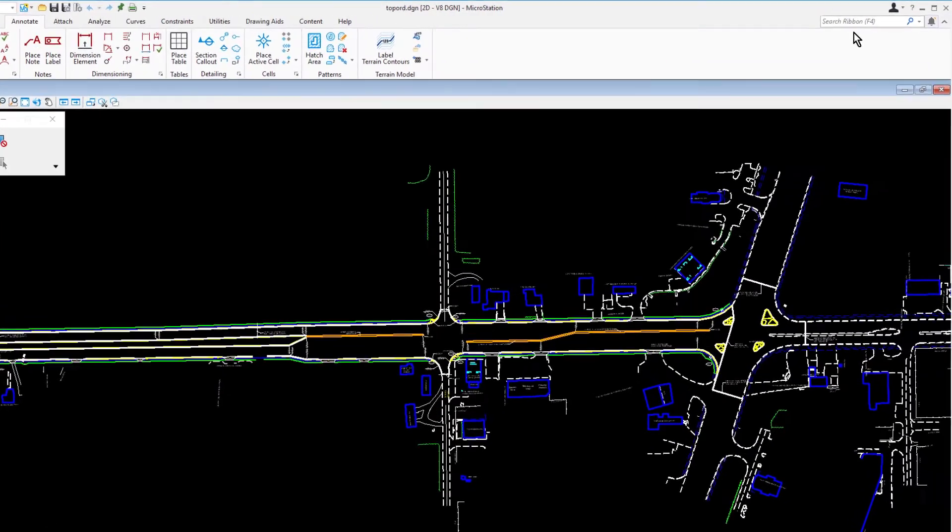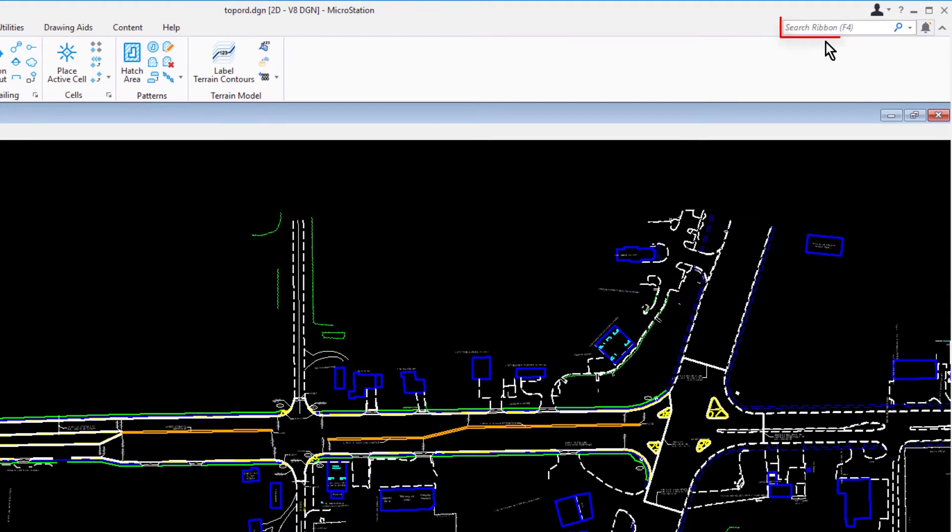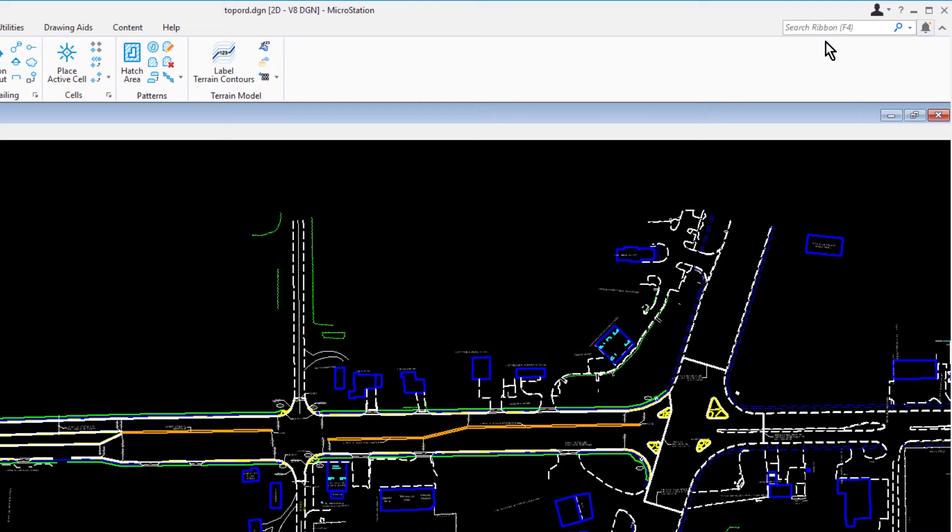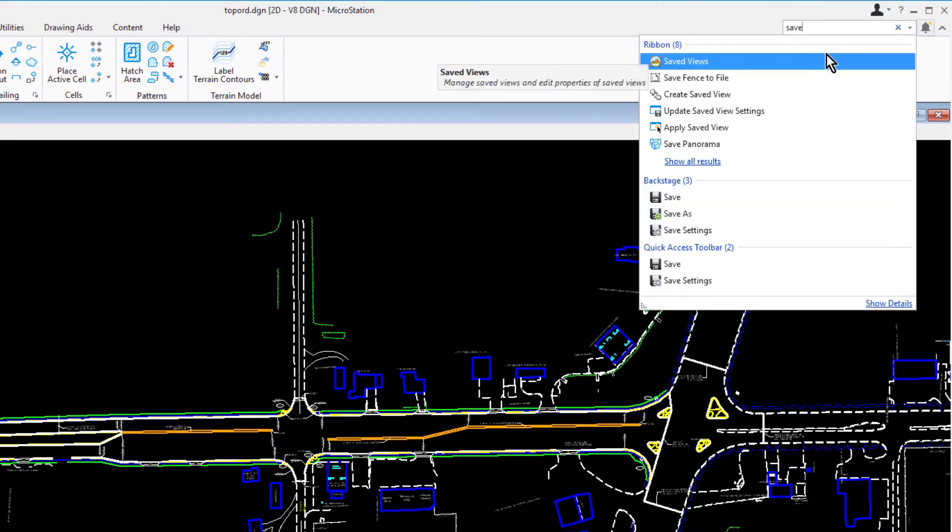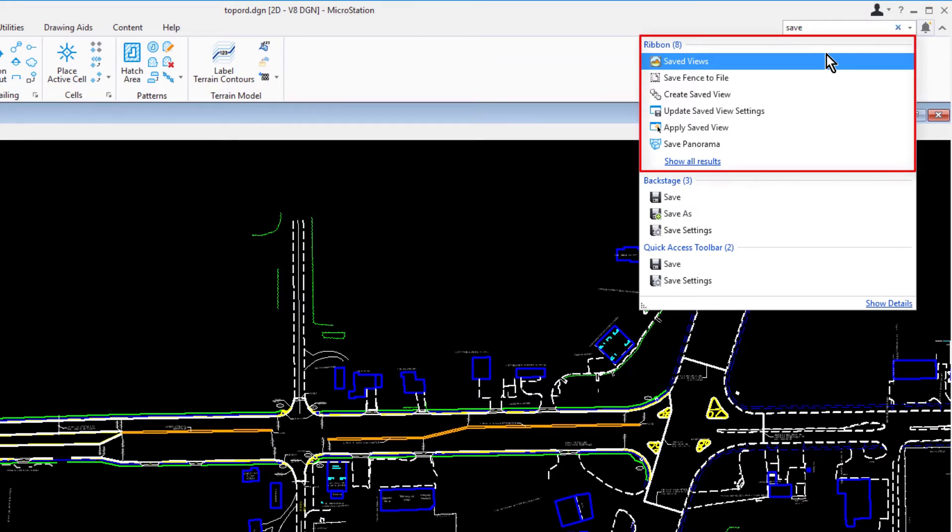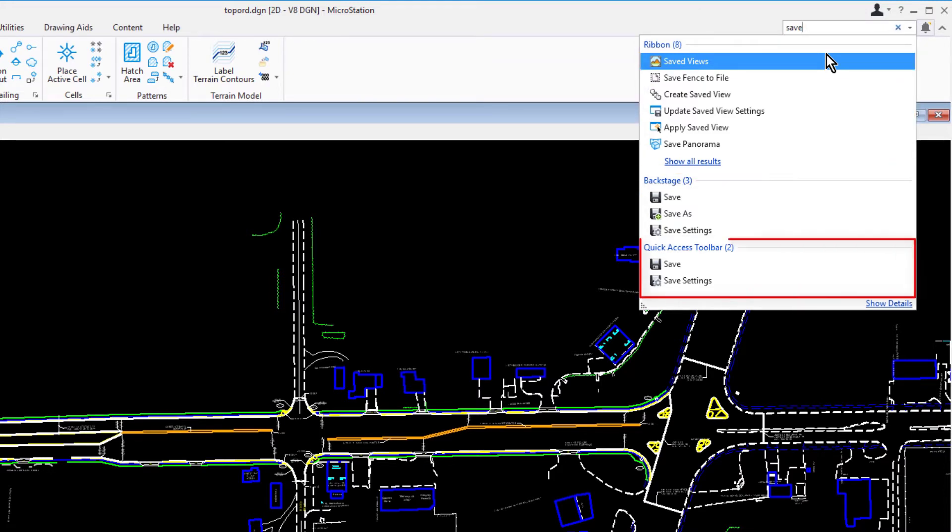The ribbon search is used to find tools or dialogues. It can search across multiple workflows in ribbon tabs, search help topics, and access the Bentley communities. To search, enter the partial or full name of the tool or dialogue, and you will get a list of results. As an example, let's type save. As you can see, the search results are categorized by the ribbon, the backstage view, and the quick access toolbar.